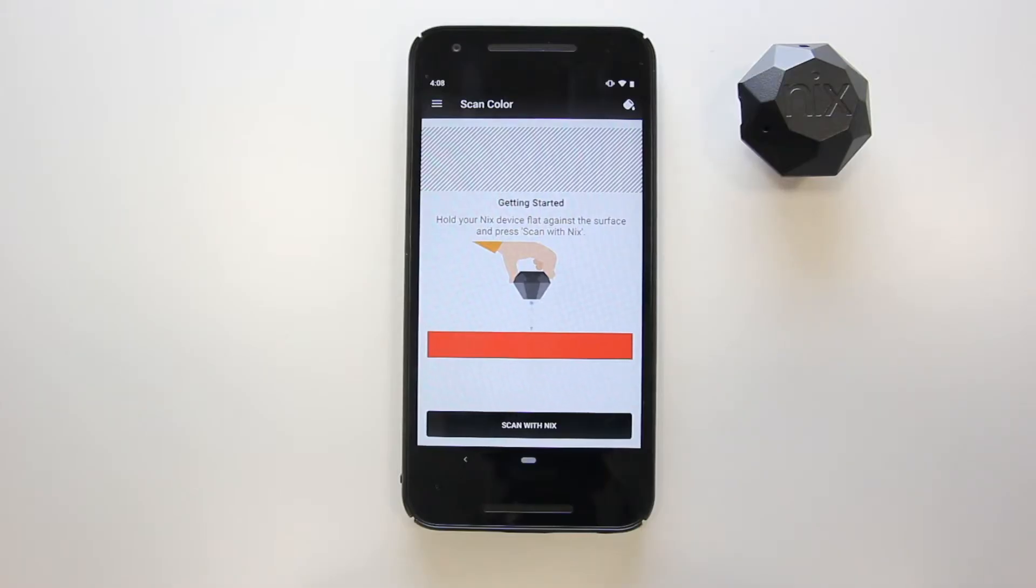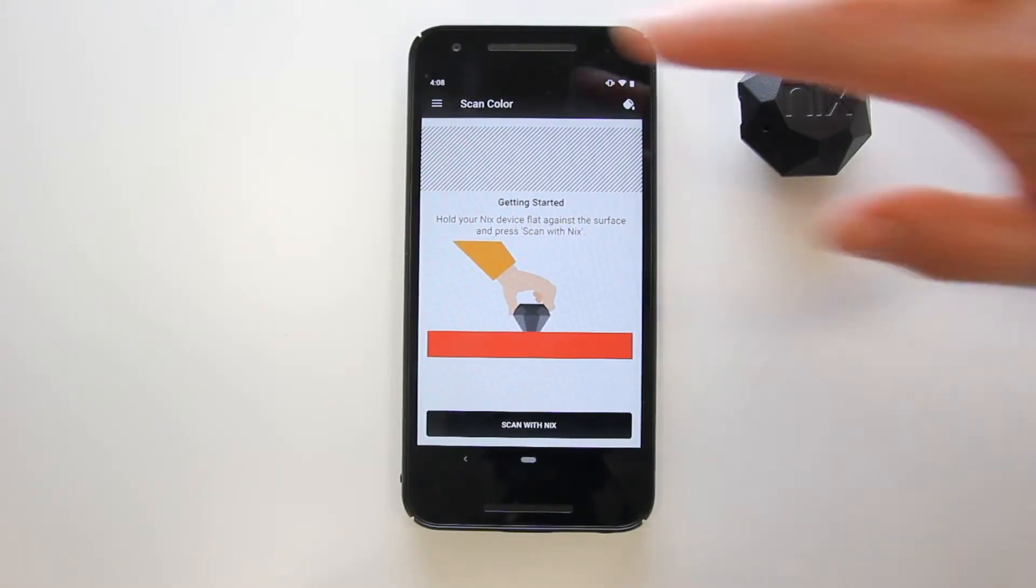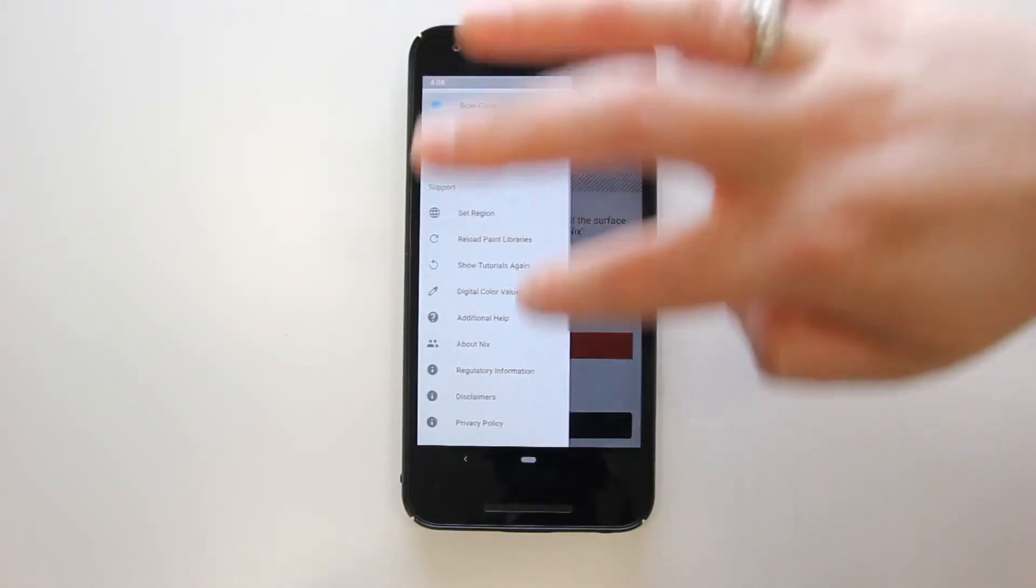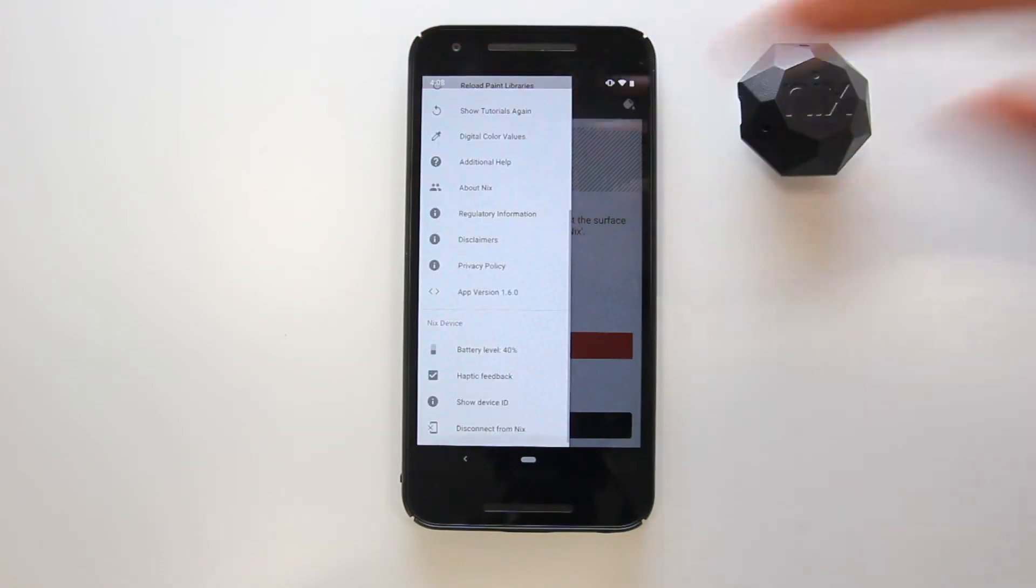Once you've connected to the app, you can monitor your device's battery life by tapping on the menu icon in the top left corner of your screen.